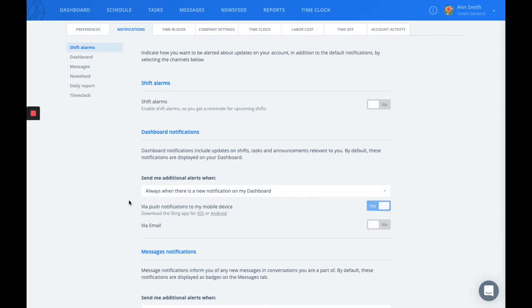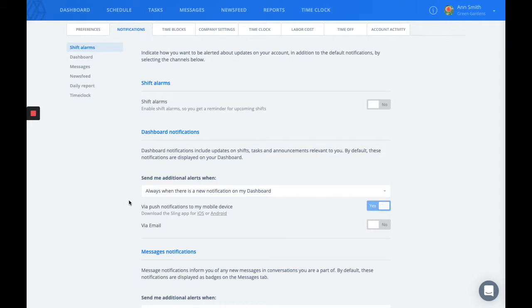You can choose to get notifications via email or to your mobile device via push notification if you and your users have downloaded our mobile app, which is available for iOS operating systems and Androids. Some settings even allow you to get notifications via a web browser.